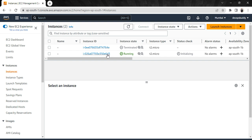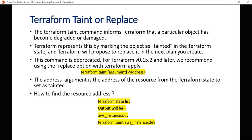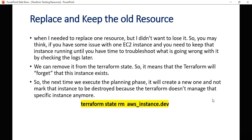Now, if you want to keep both instances and analyze the issue on the original one, let me move to the slides. The approach is 'replace and keep the old resources.' If you have some issue with an EC2 instance and you need to keep it running while you troubleshoot and check the logs, what you can do is remove the instance from the Terraform state file using terraform state rm.